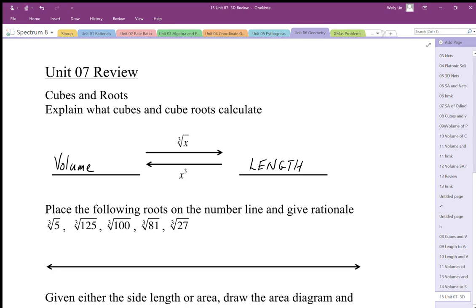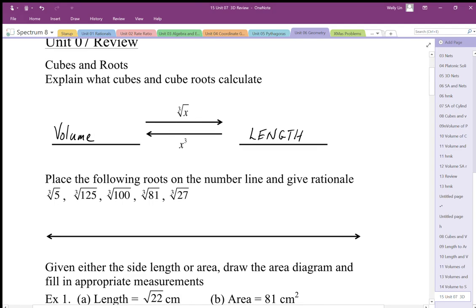We talked about the number line — these are all cube roots, and they all represent lengths. The volumes are inside the cube root symbol. If the volume is smaller, the lengths have to be smaller. So if we have a big cube we can have a long length; a small cube gives a short length. The cube root of 5 should be smaller than the cube root of 27, which is a perfect cube equal to 3.